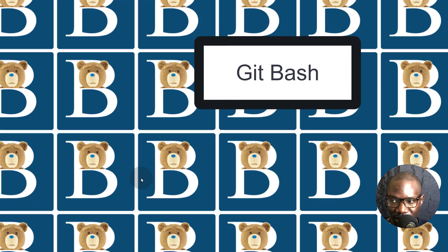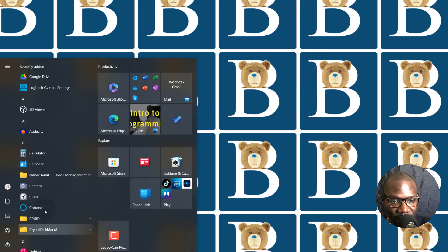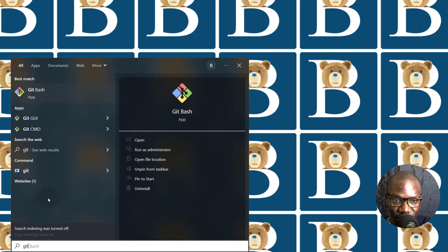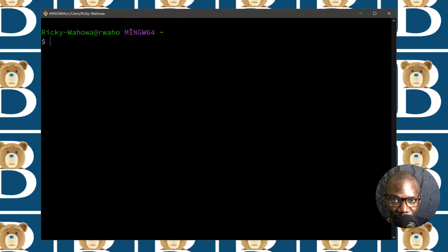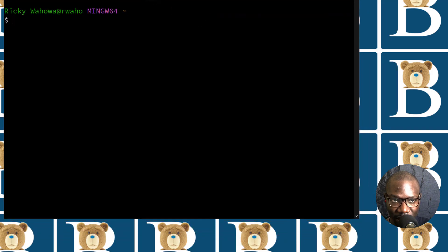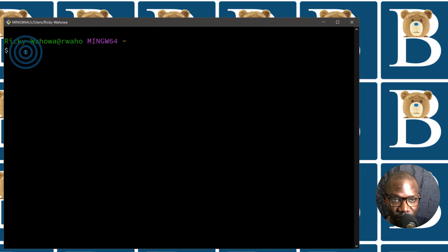If you're following along on Windows, download Git Bash — download Git and it will come with Git Bash. That's what I'm going to use to set up my server. If you're on a Mac or Linux, you can use Terminal. So I'm just going to log into my server that I've just deployed.